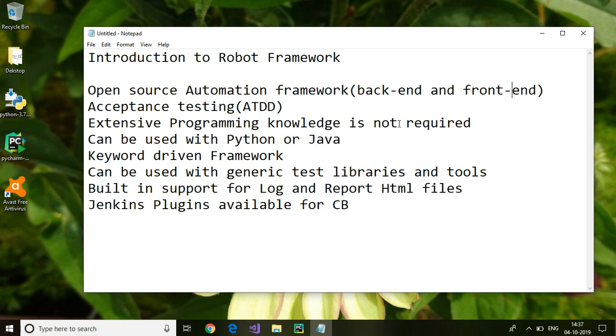Apart from this, Robot Framework comes up with a plugin which can be plugged into Jenkins for continuous build, and you can build and run the test cases from Jenkins directly. That is the brief introduction to Robot Framework.